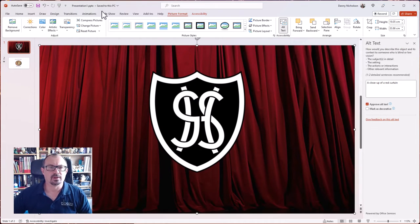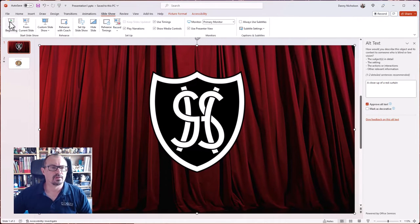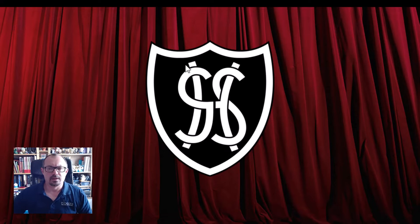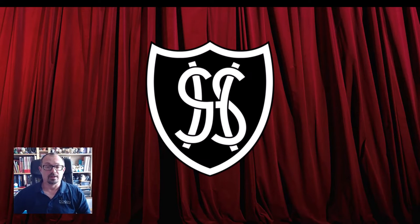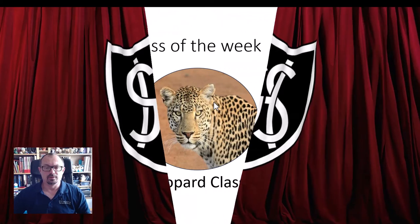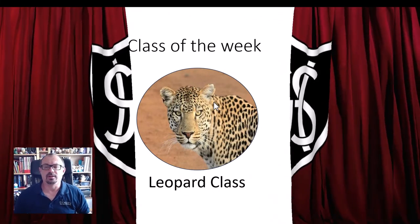And again, if I do my slideshow from beginning, we now have the school badge. What's behind the curtain? We can then click and the curtain pulls back to reveal what's hiding behind the curtain there.